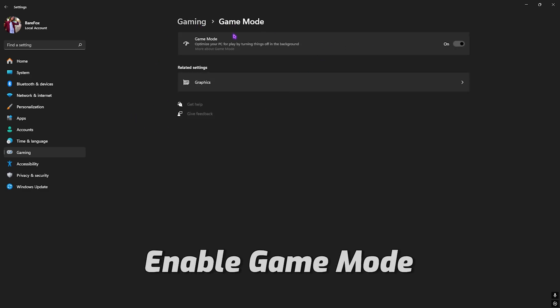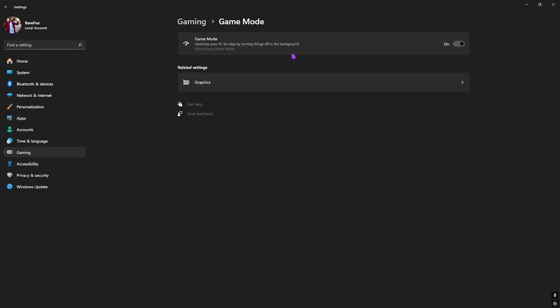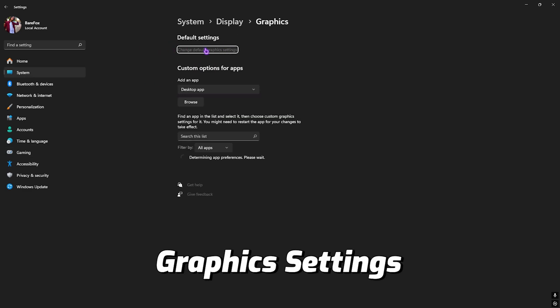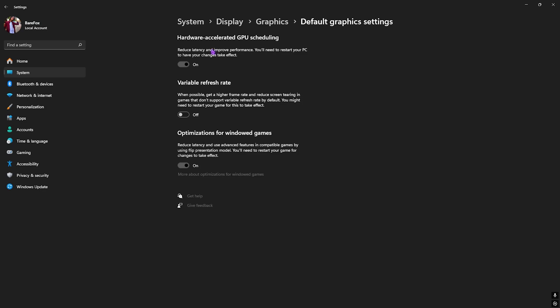Turn this thing on. Game Mode turned on will optimize your PC by turning things and applications off in the background, helping you to improve your PC's performance and game performance as well. Right after that, go back to Graphic Settings.